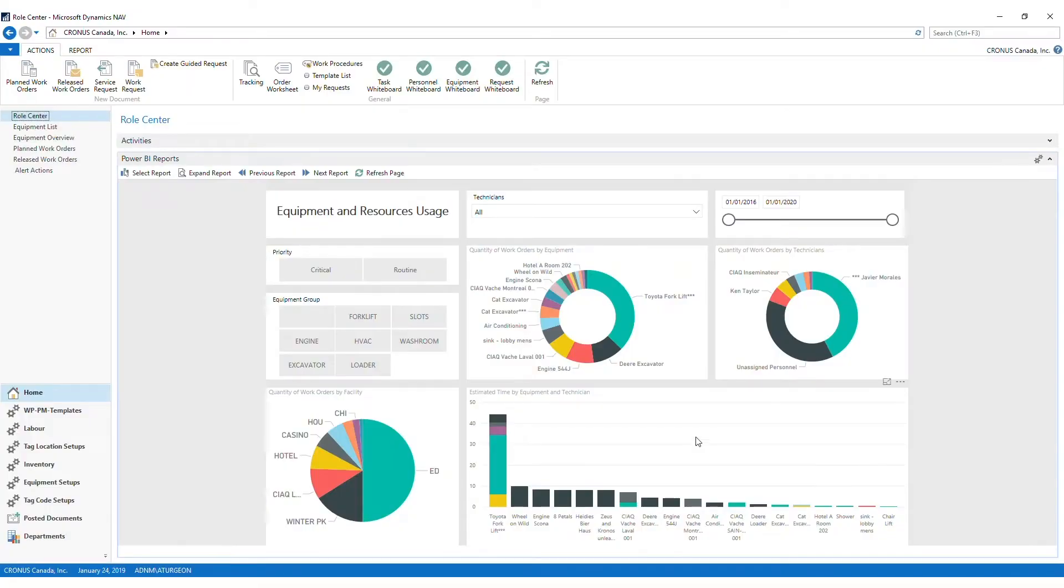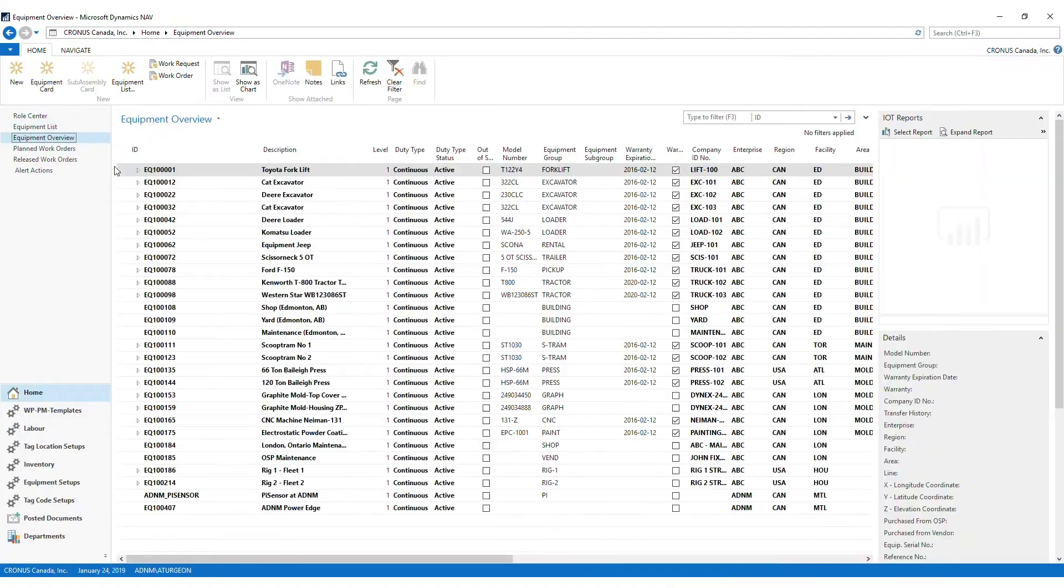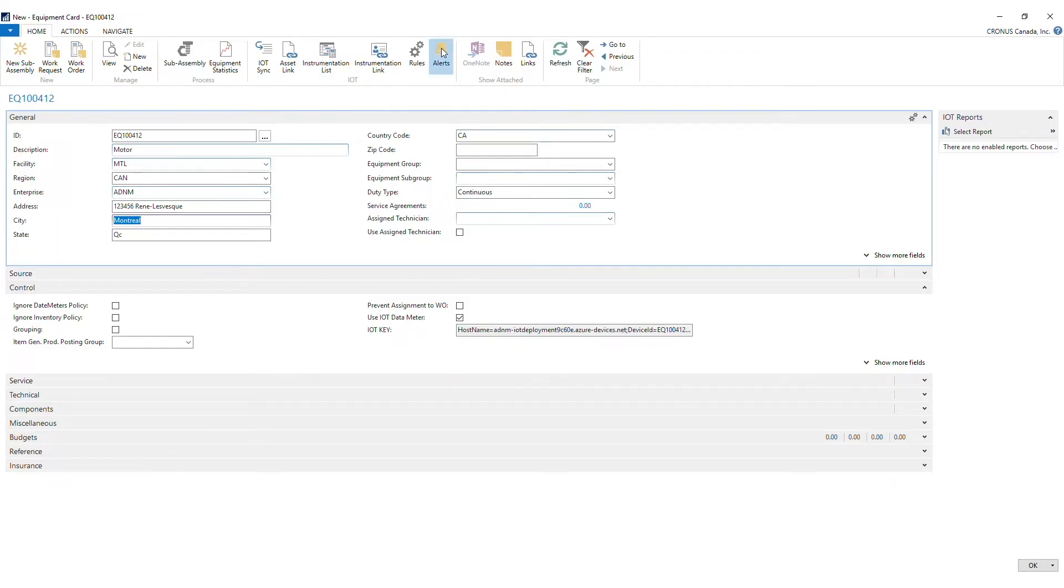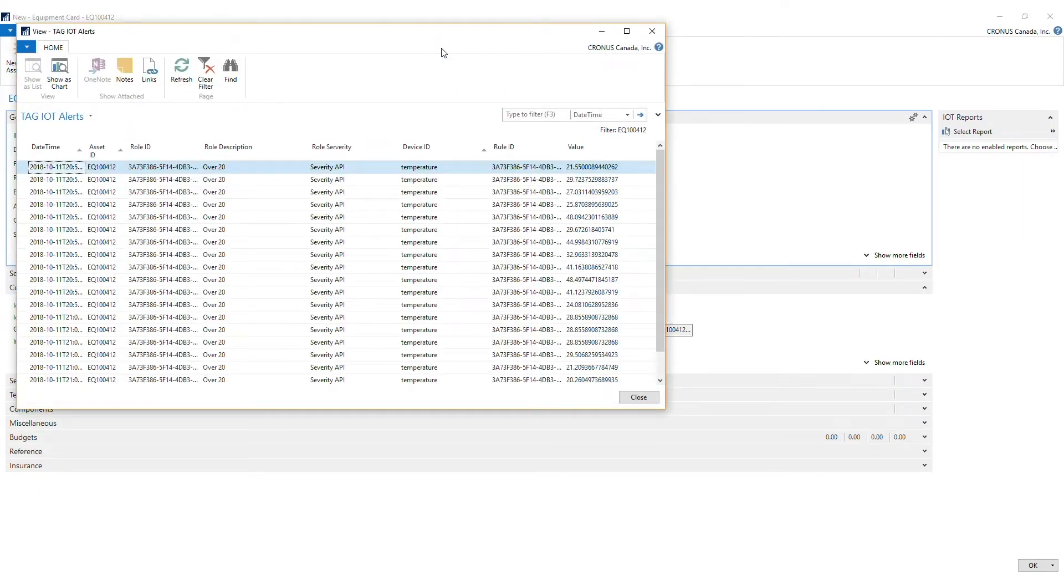We also use Azure Machine Learning Studio to build, develop and test our predictive models within the Azure environment. Deep analysis of the IoT matrix with the machine learning preventive model allows TAG to predict equipment failures before it even happens.